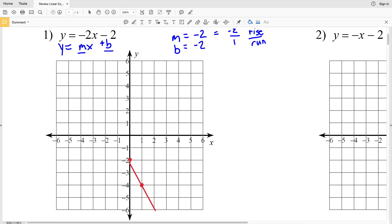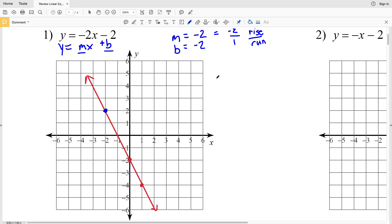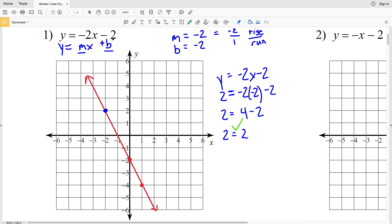Now that we have two points, we draw a line and connect them. To double check, let's plug in the point (negative 2, positive 2): y equals negative 2 times negative 2 minus 2, so 2 equals positive 4 minus 2, which is 2. That confirms the point (negative 2, 2) is true for number 1. You can always pick another point on the line, plug it into the equation, and verify.